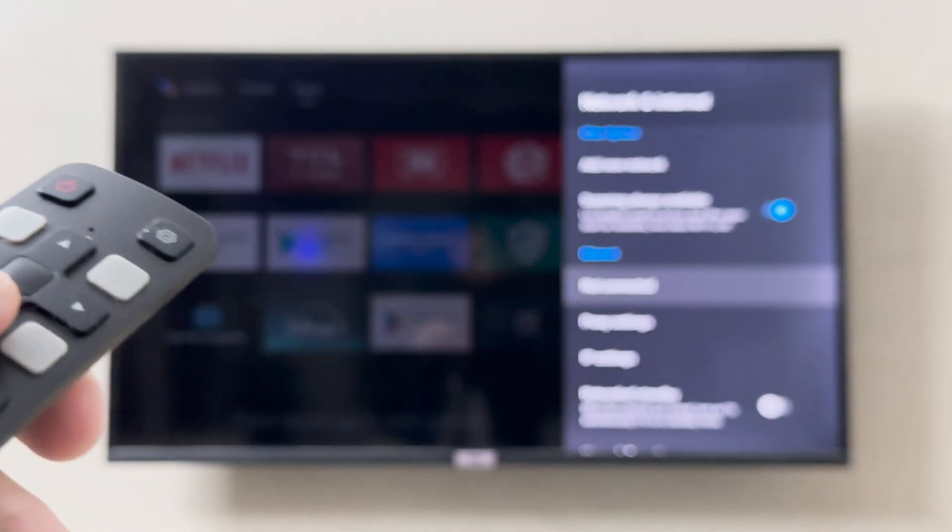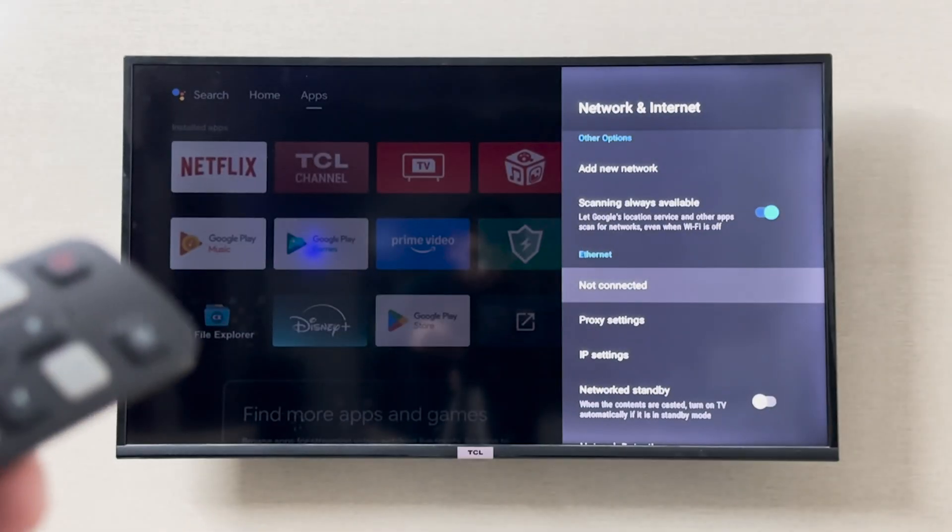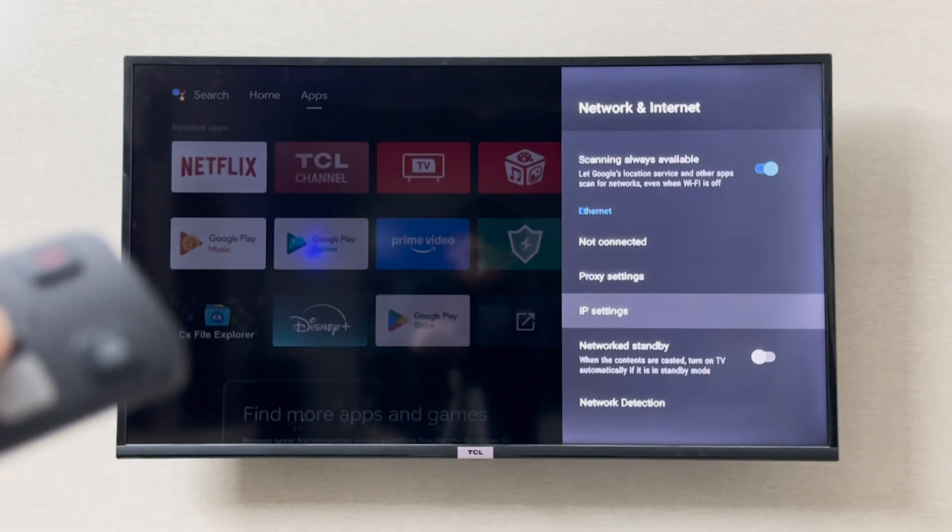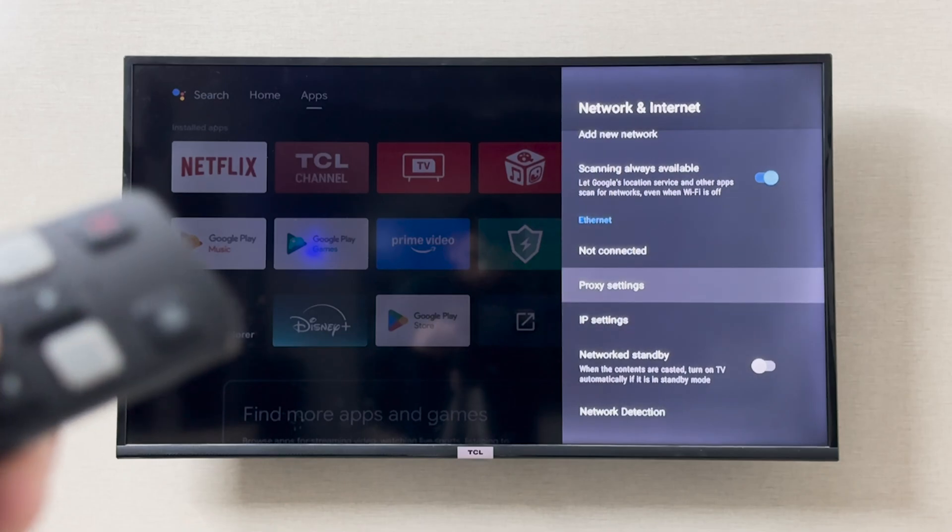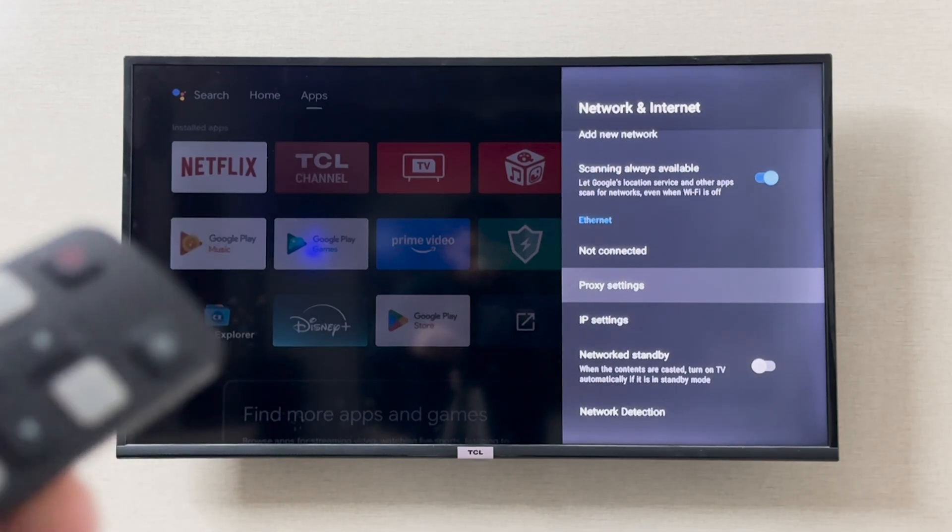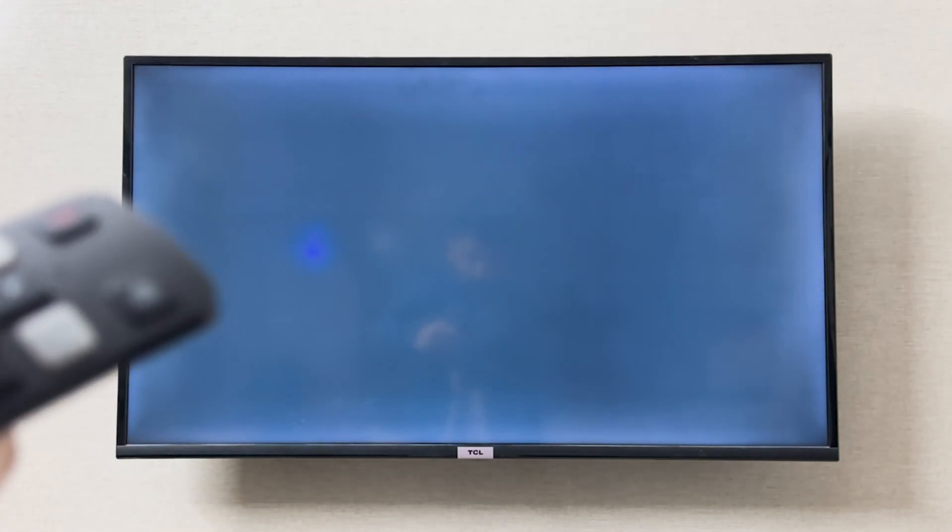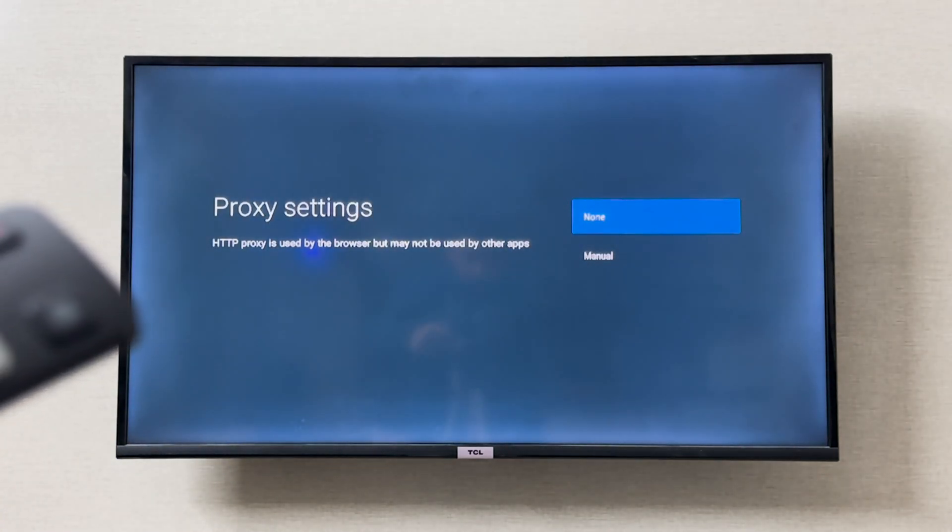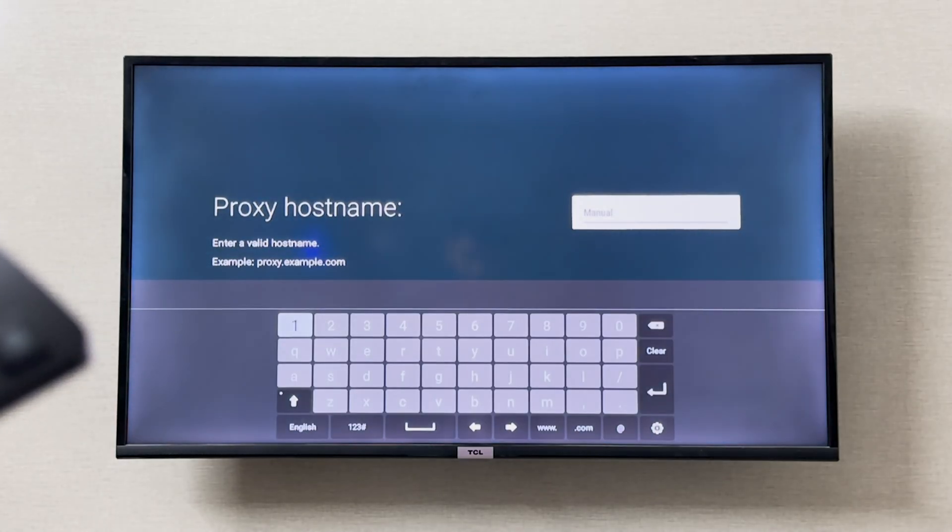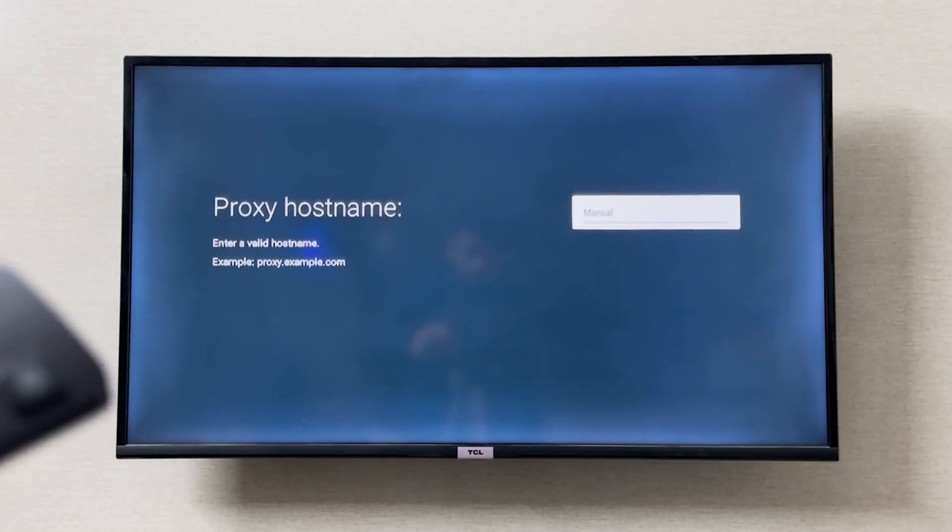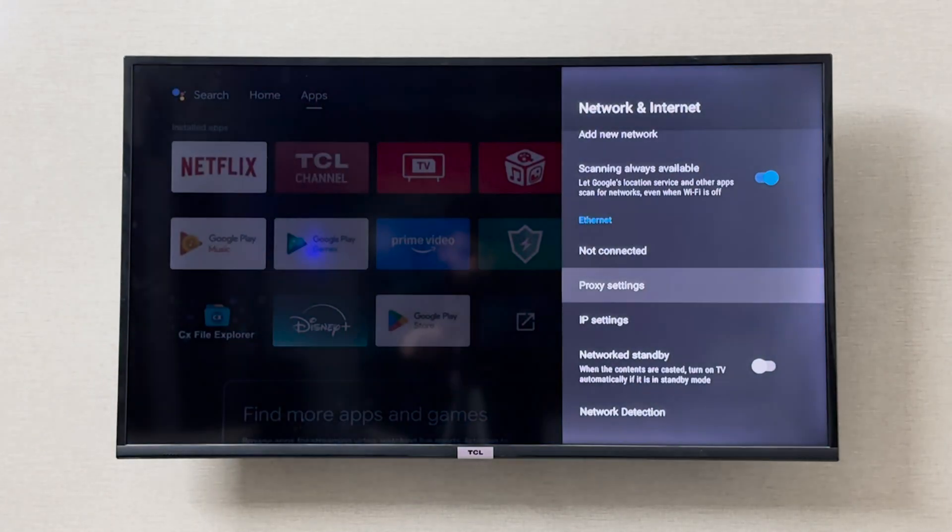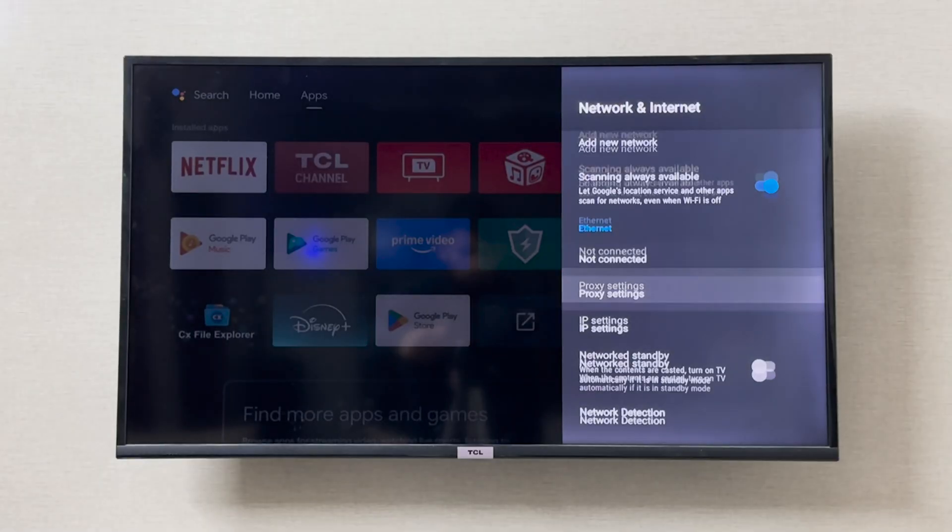You can go to proxy settings and you can go to manual, and from here on you can change the DNS settings by proceeding to change the proxy settings.